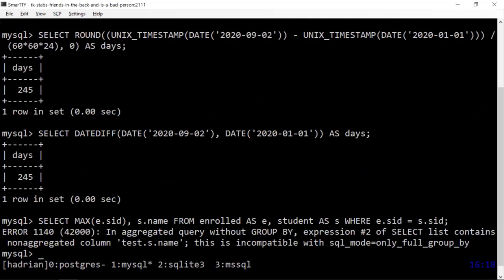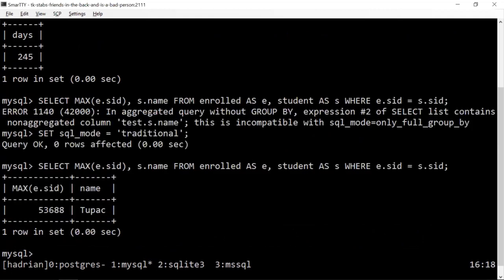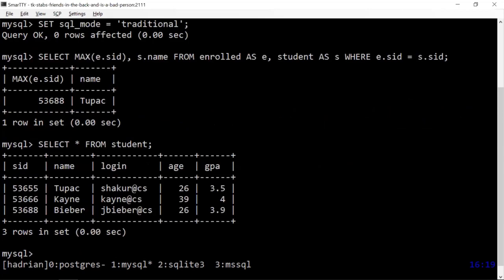In MySQL, this also throws an error now, which is good — it didn't always. MySQL has a feature called 'SQL mode' where you can specify what syntax is allowed. Setting it to 'traditional' mode (prior to MySQL 5.7 behavior) lets you do all the quirky things you're not supposed to do. With traditional mode on, MySQL will actually run the bad query and return the right student ID but with a wrong name — it gives 'Tupac' when looking up student ID 53688, but the actual student in the table is 'Justin Bieber,' not Tupac. This illustrates: it doesn't know how to bind student name to the aggregation, so it gives garbage.